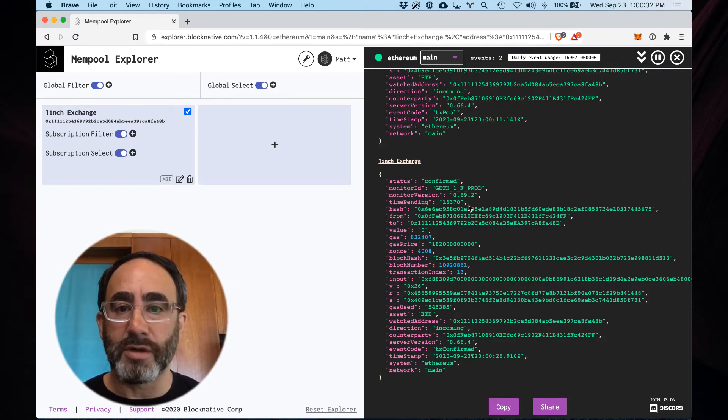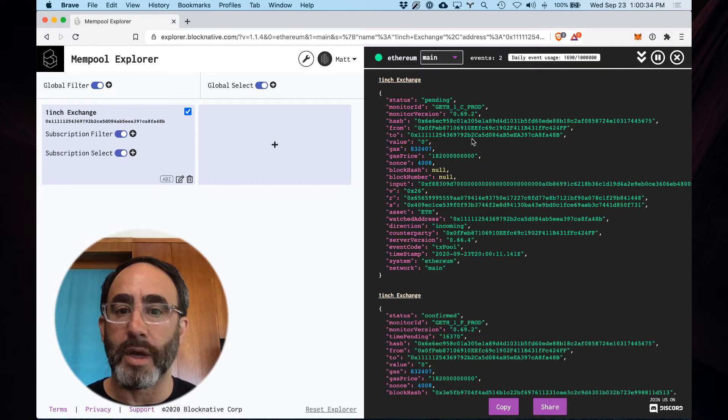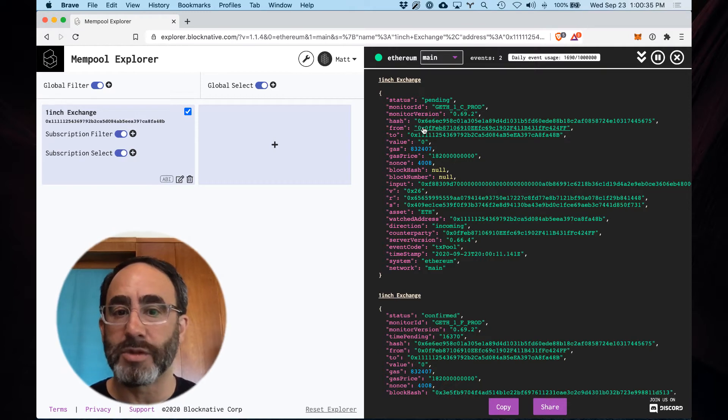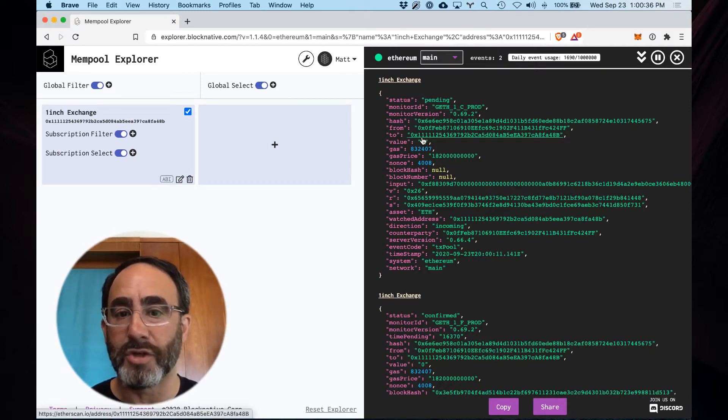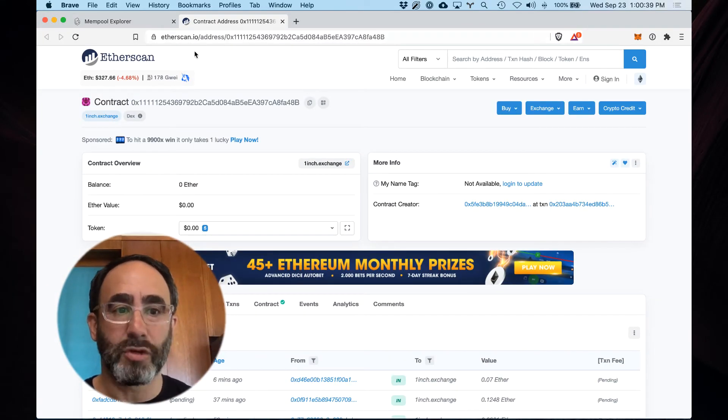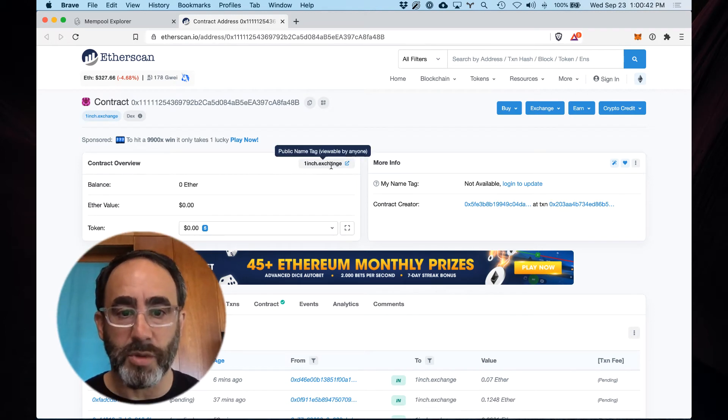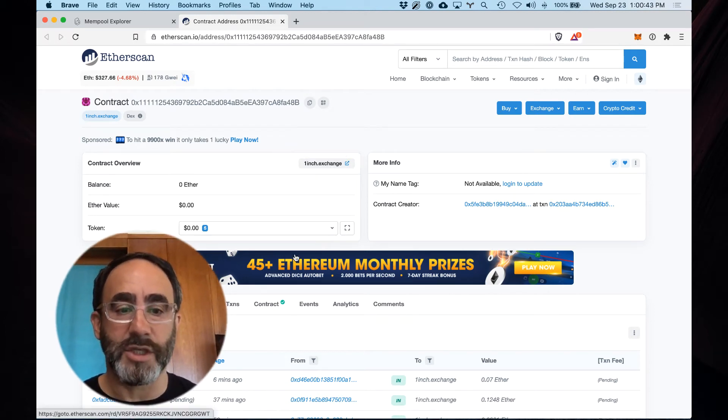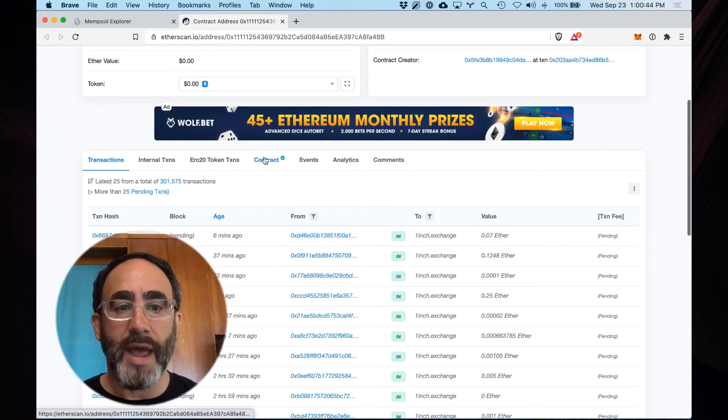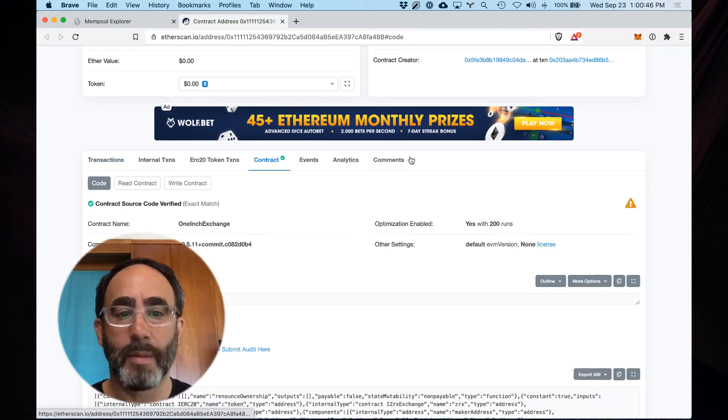Now the good news here is it's fairly easy to get going. First thing I'm going to do is just click on the to address here. It's going to pop over to our friends at etherscan. You can see here's the contract associated with one-inch exchange and here is the contract tab.